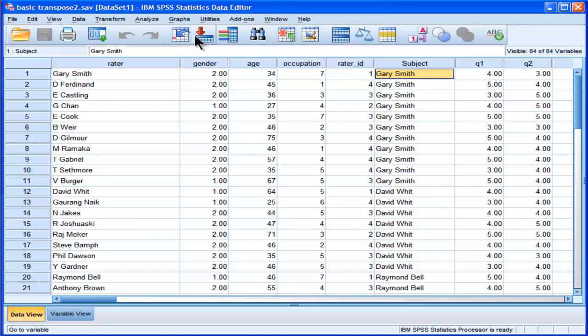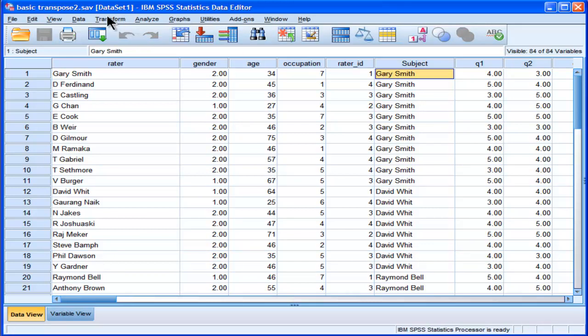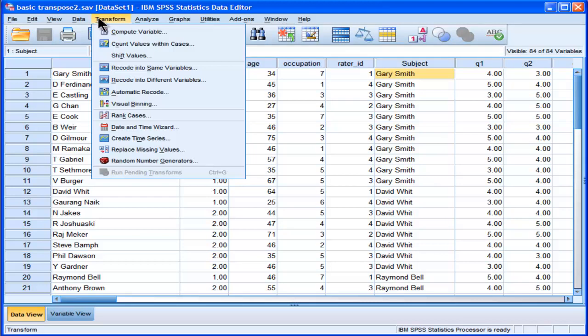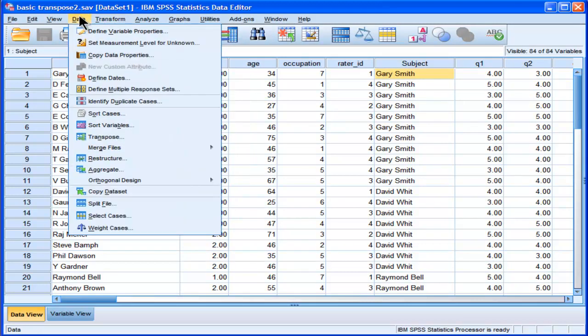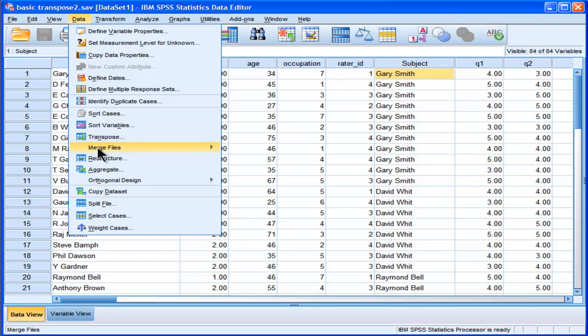Well, one way to do it that's quite easy is to go into the not transform option, but into data restructure. So you go into data and instead of going to transpose, you need to go into restructure.